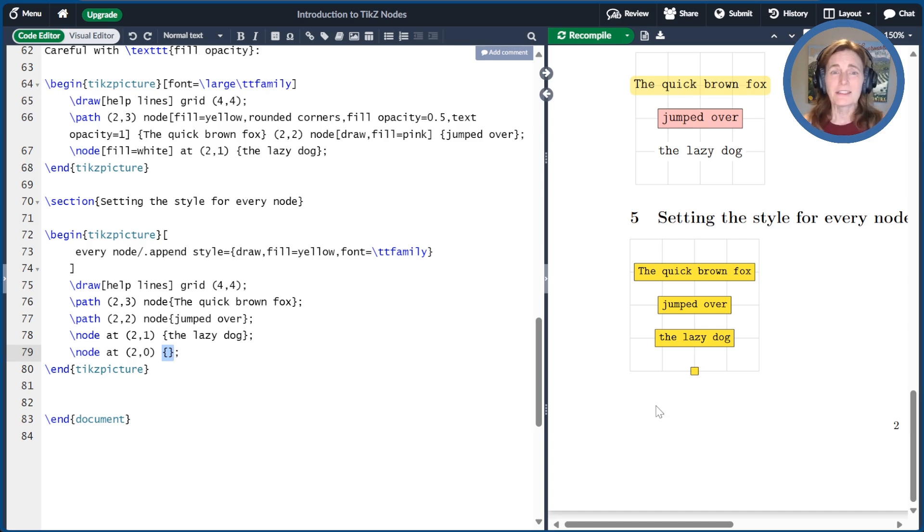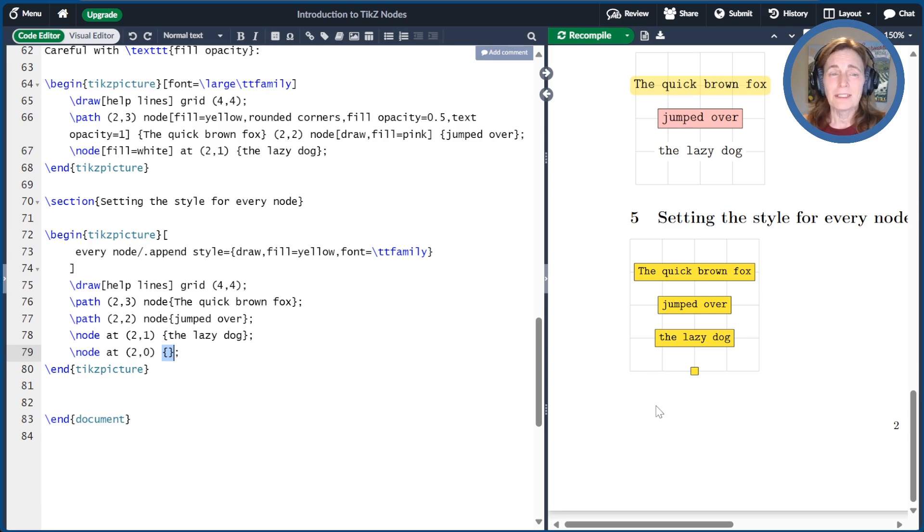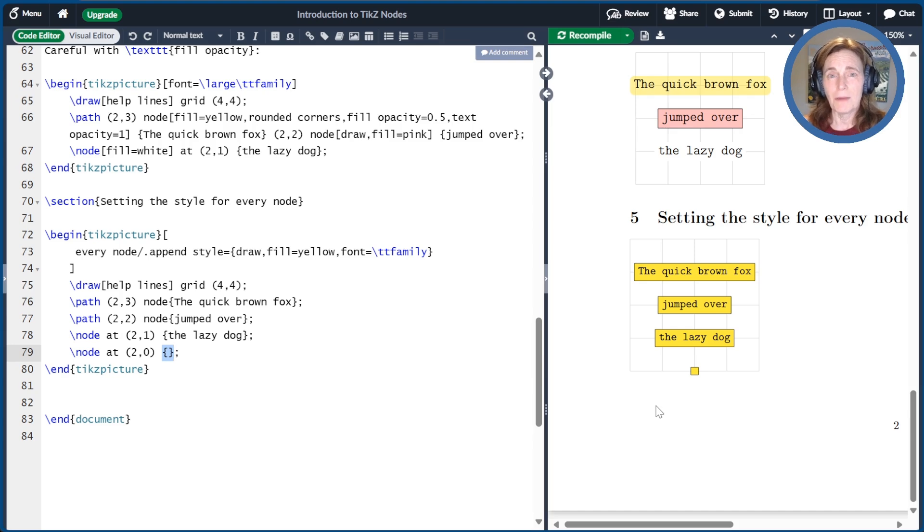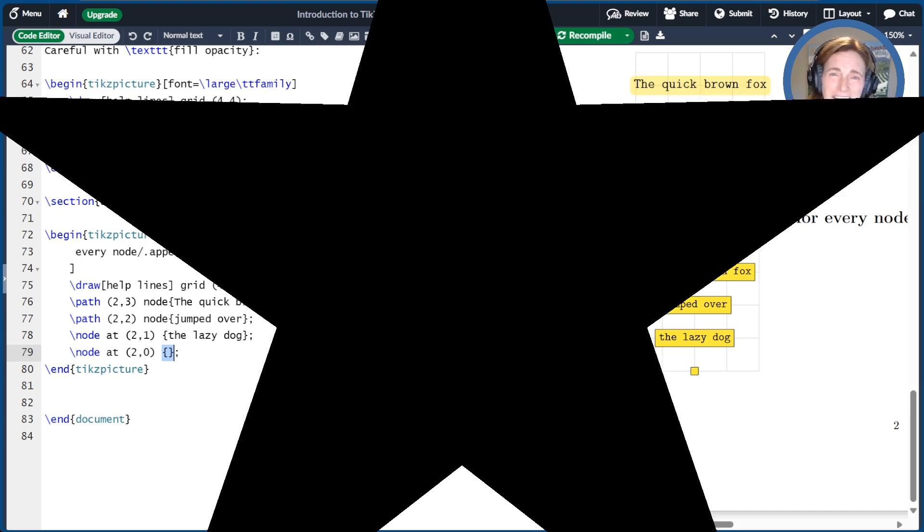There's a link to the Overleaf document we created today in the show notes. Please click like or subscribe if you want more videos like this. You can buy my book, Unlocking LaTeX Graphics, at your favorite book retailer, and thanks for watching.